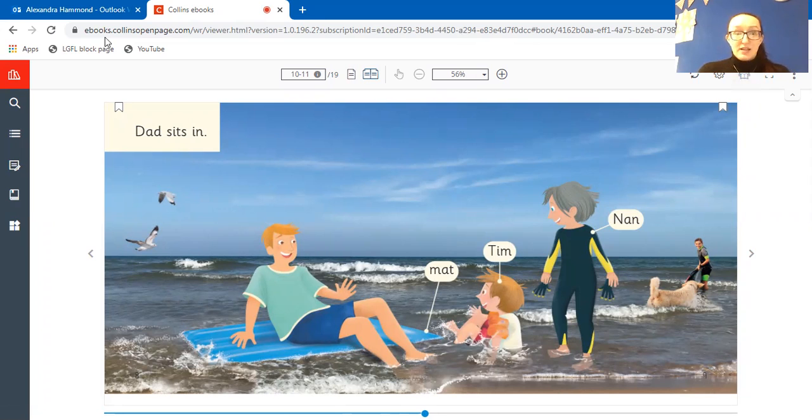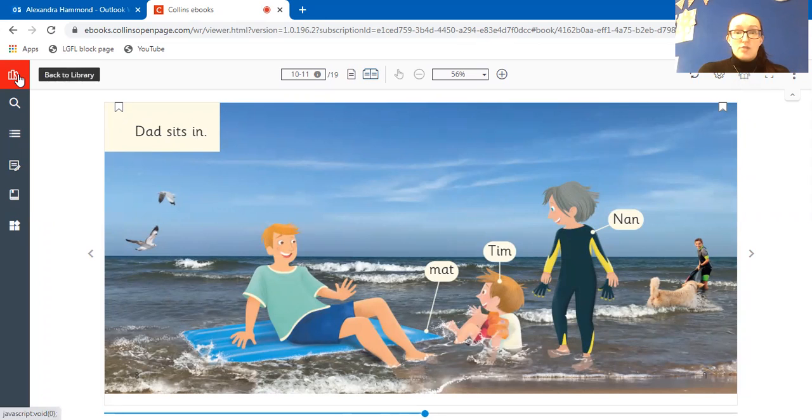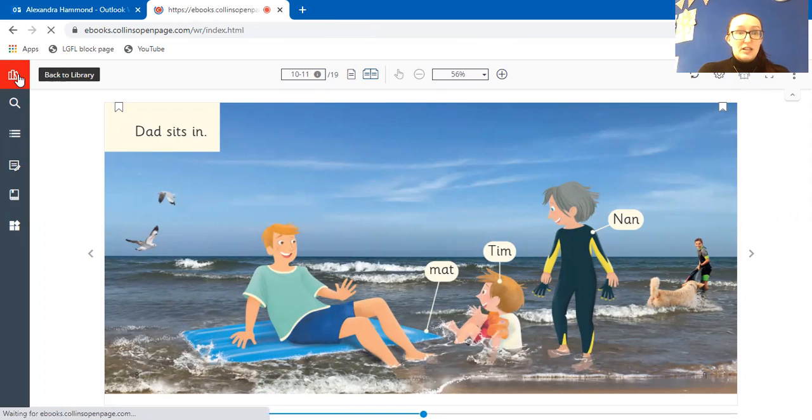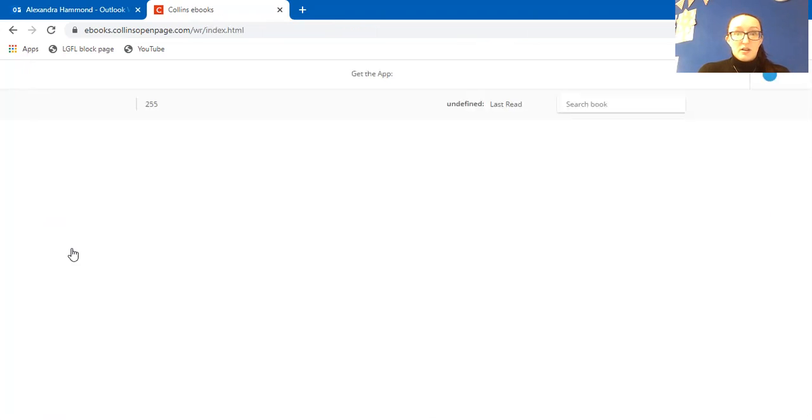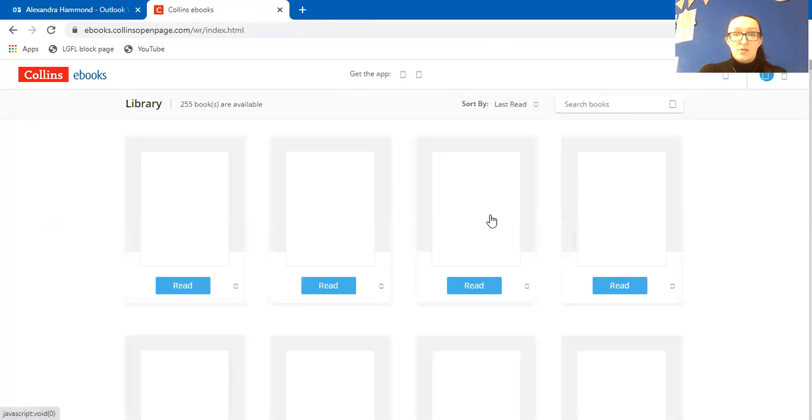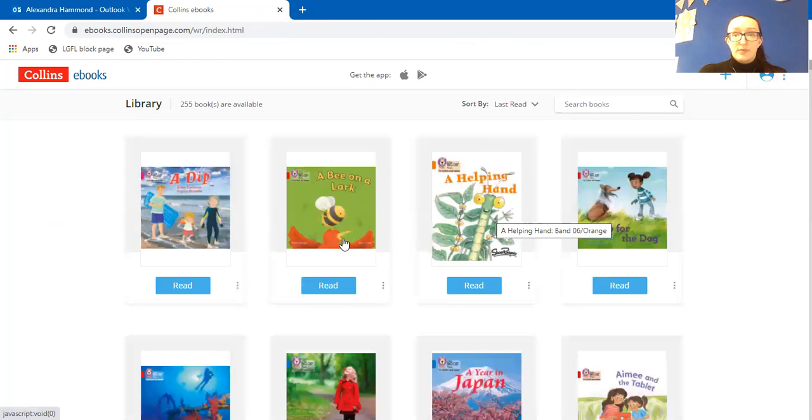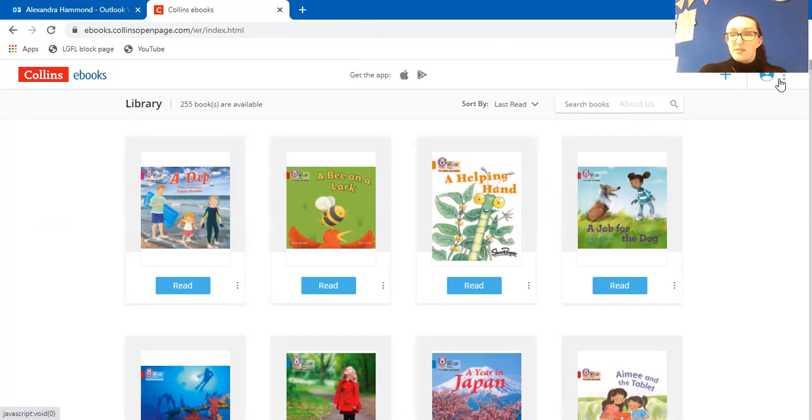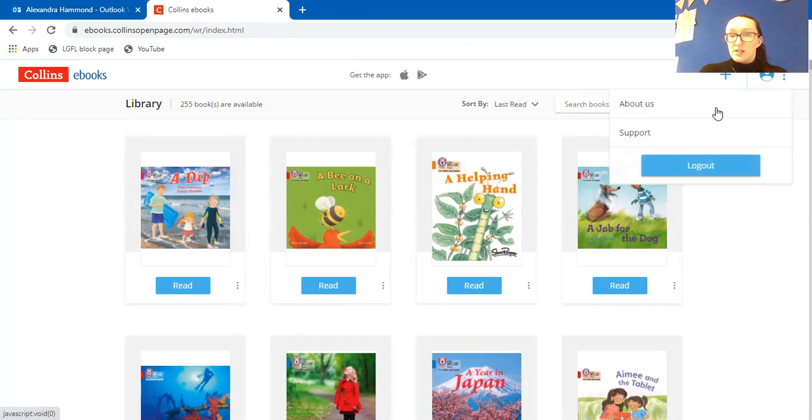And then to get back to your library again once you've read that book if you want to go back and read another one, you can just click back to library there and then it takes you back to where all the books are and then you can just click here to log out.